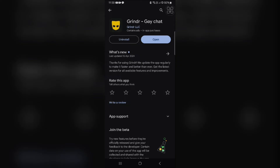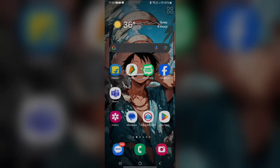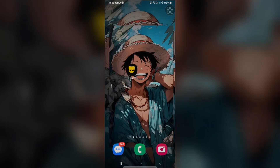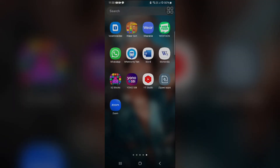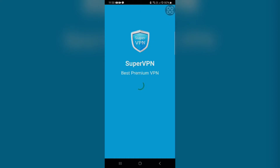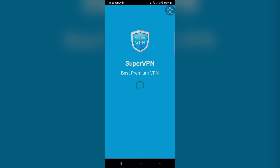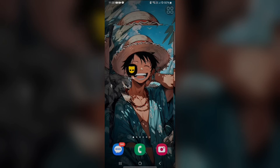Once the update is complete, open the Grindr app and use the latest version. If this also does not resolve the issue, you may need to download and use a VPN app on your device. Open the VPN app, log in with your credentials, and connect to the VPN. Then go to your device settings, scroll down, tap on Apps, find Grindr, tap Force Stop to close the app, and then open it again.